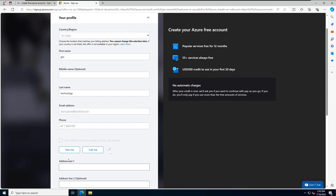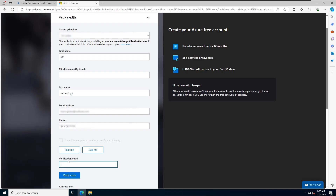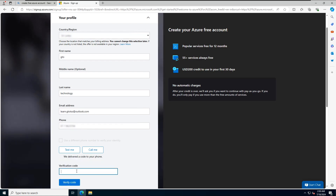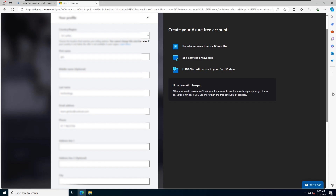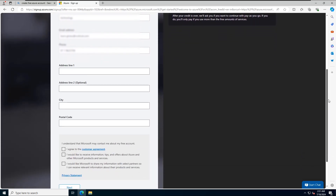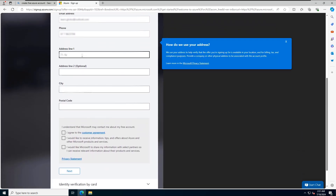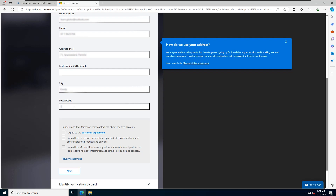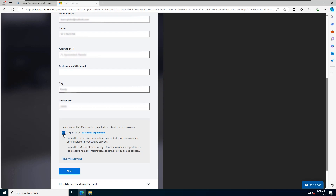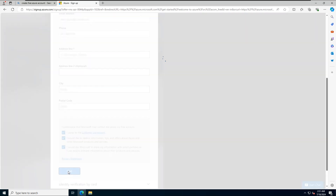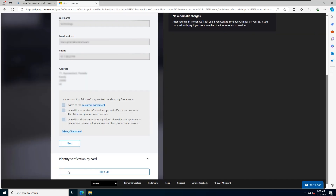Click Text Me or Call Me to verify your phone number — I'll use the Text Me option. Fill in your address with the postal code. Agree to the policies by selecting the checkbox and click Sign Up.